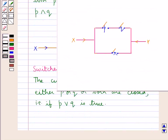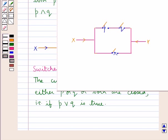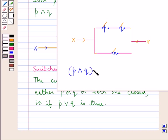Consider a network of three switches P, Q, and R, where P and Q are in series and R is parallel to these two switches. Since P and Q are in series, the current flows only when both are closed. As R is parallel to the series combination of P and Q, the current will flow when both P and Q are closed, or when R is closed — that is, when (P conjunction Q) disjunction R is true.